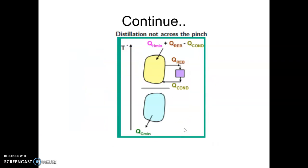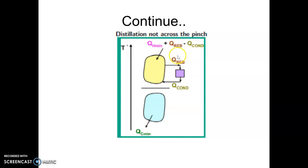If the column is placed above or below the pinch, yes, certainly we can save energy. As we can see here, this column is placed above the pinch — it receives energy from the sink but then gives it back. Since Q reboiler and Q condenser are of the same magnitude, there is practically no change in QH minimum. If I combine the integrated distillation column and the process, my requirement of energy will be QH minimum and QC minimum.